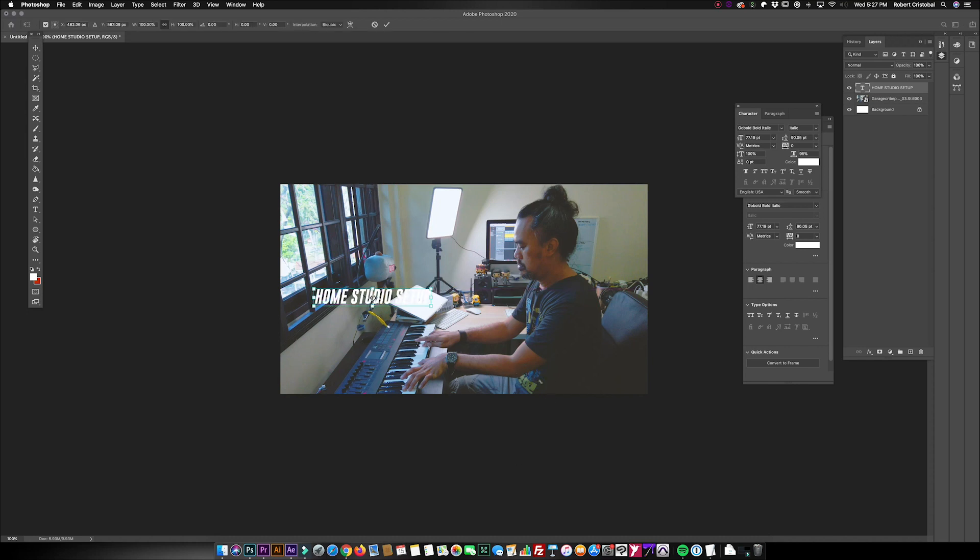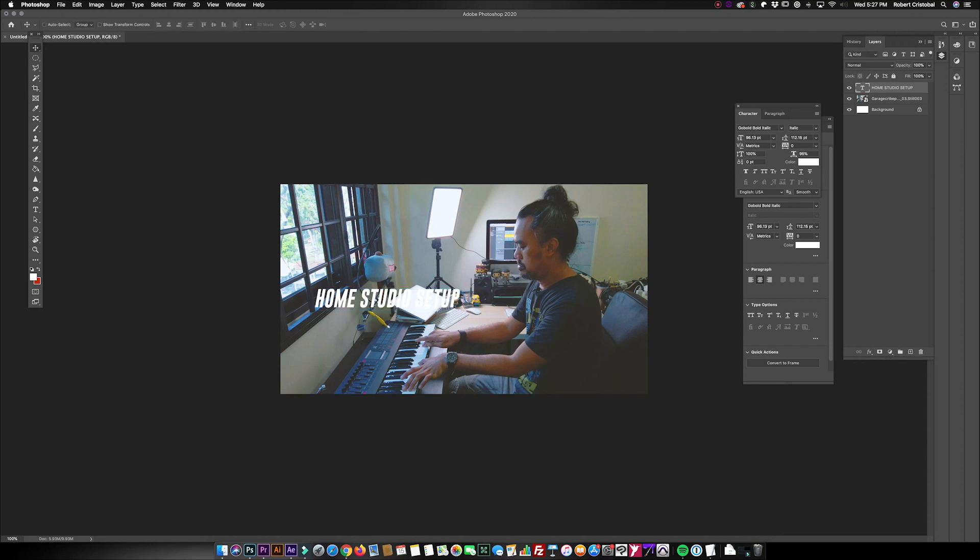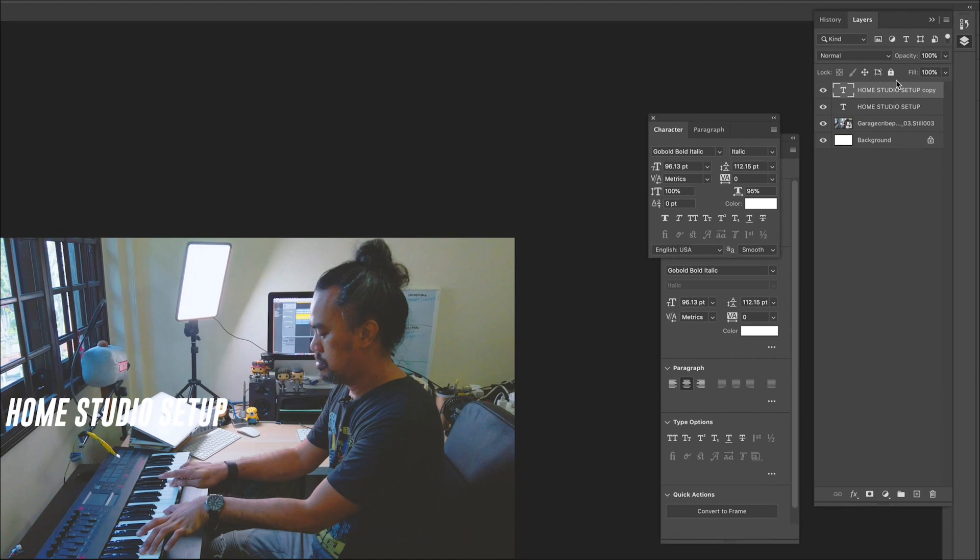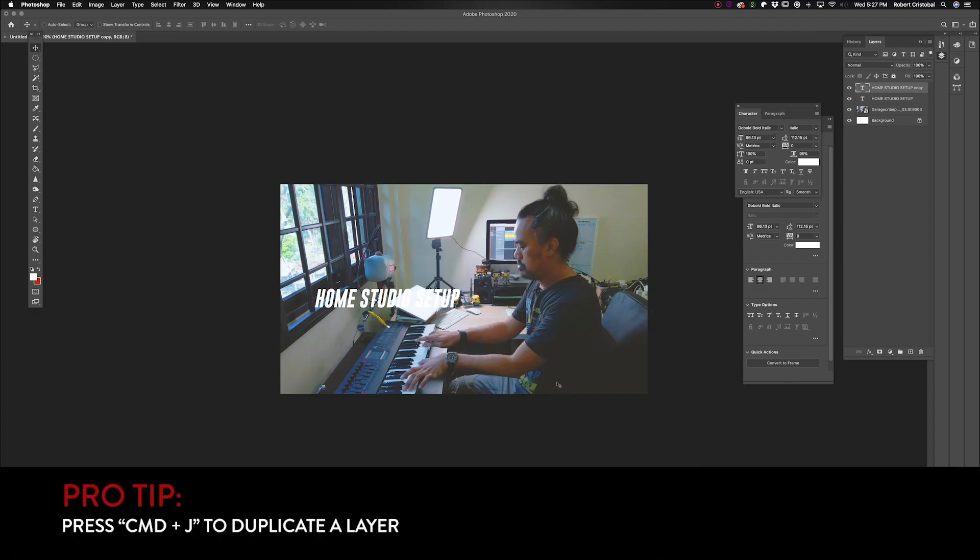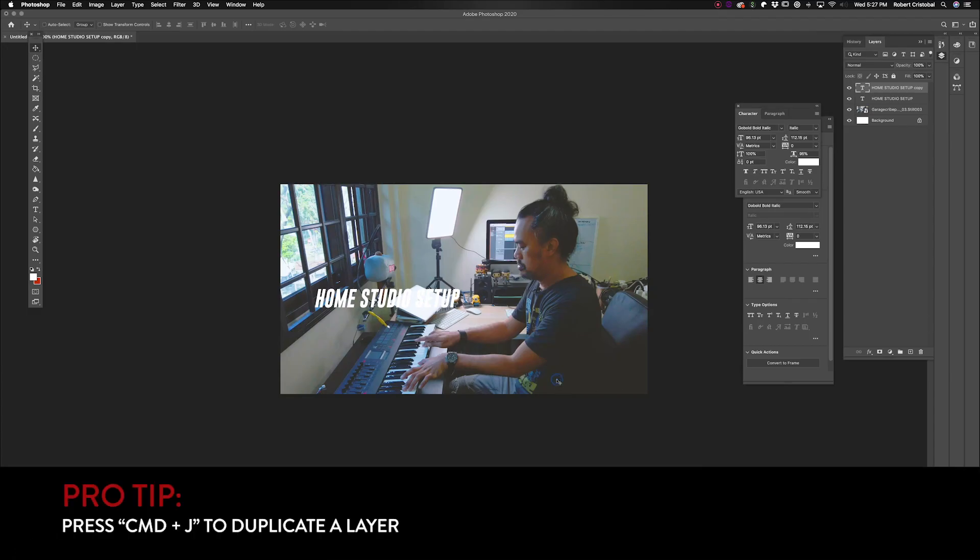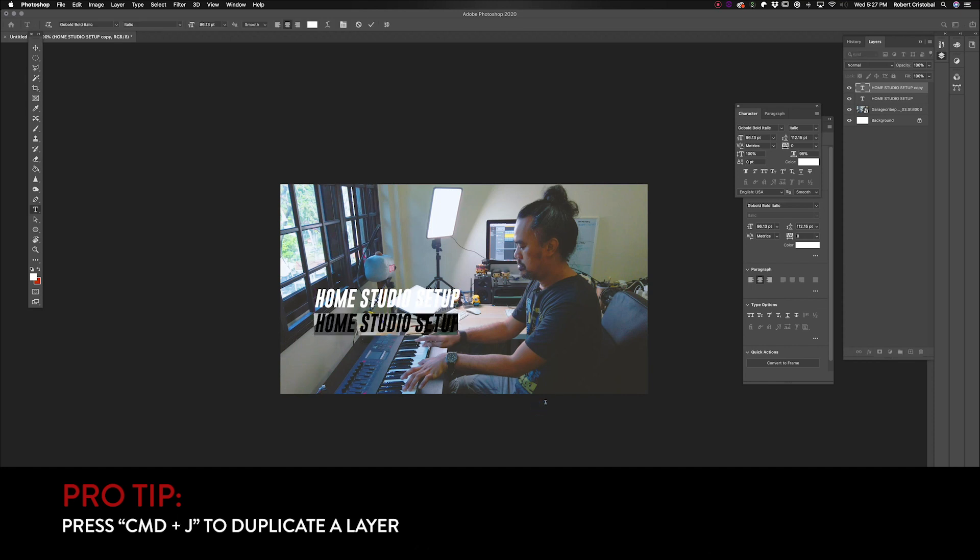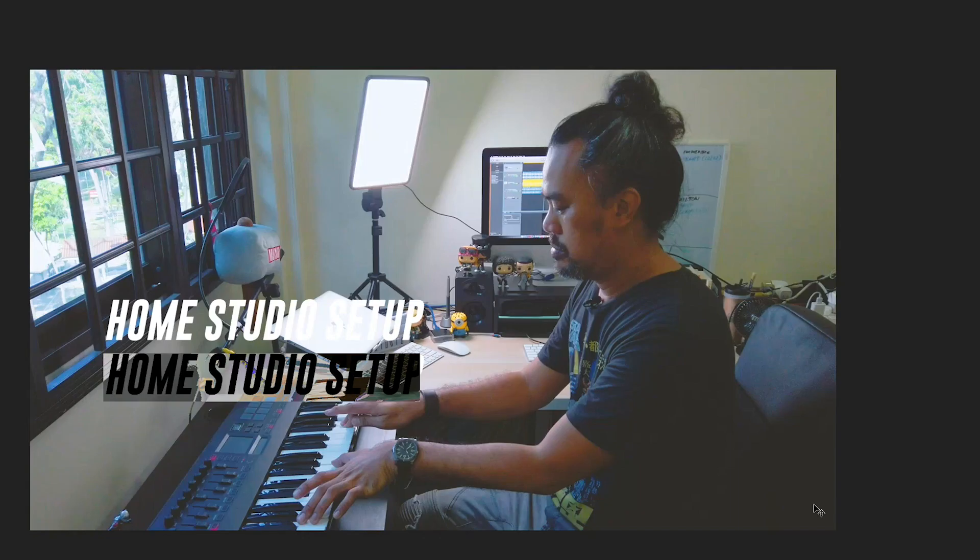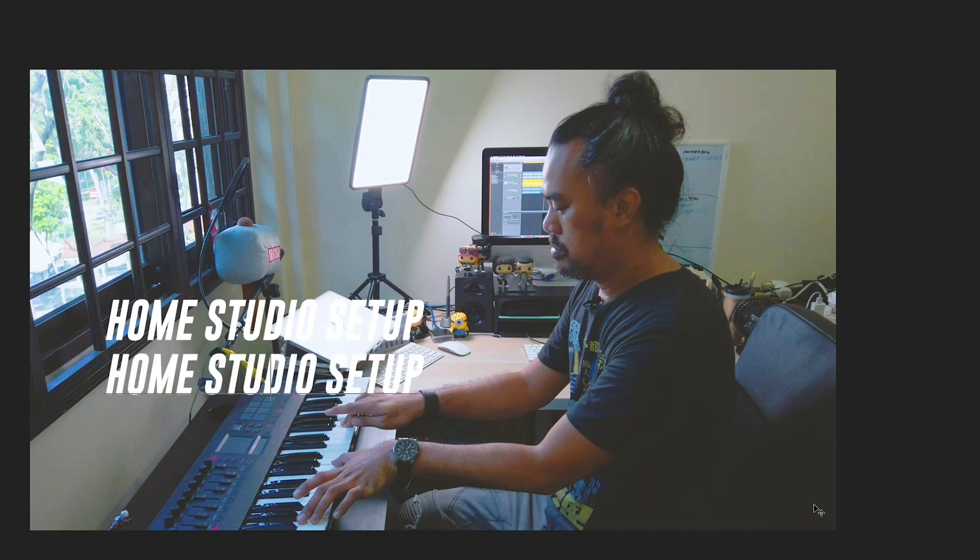I'm just going to resize it by pressing Command T. Then heading on to my layers, I'm gonna press Command J so that it would duplicate my layer. Then I'm just gonna drag it here and write my second line of text, which is 'home studio setup for vloggers.'